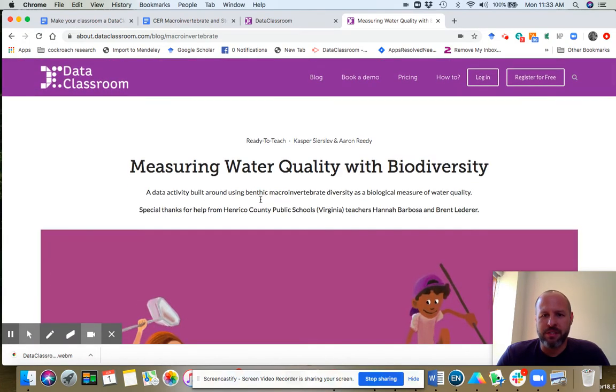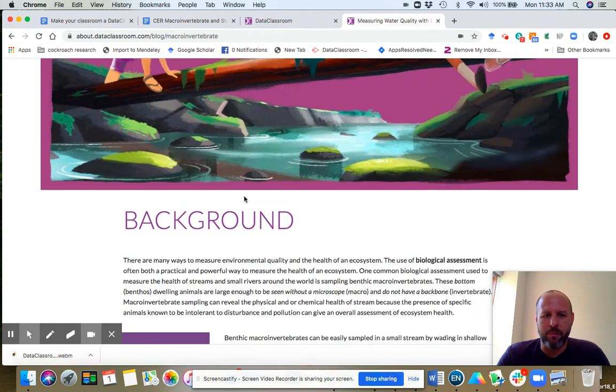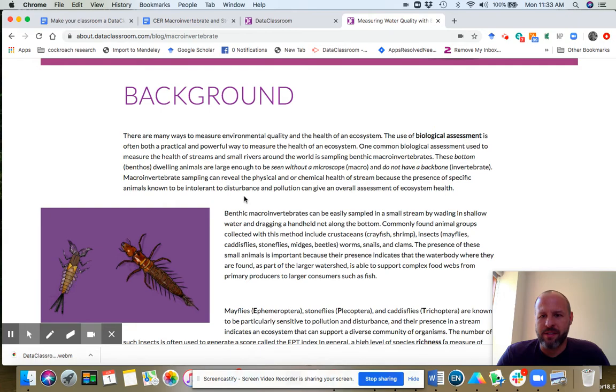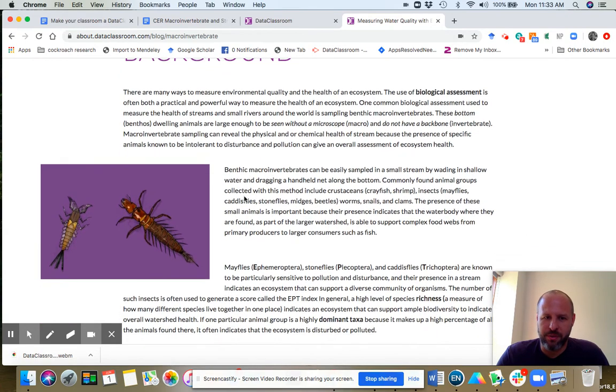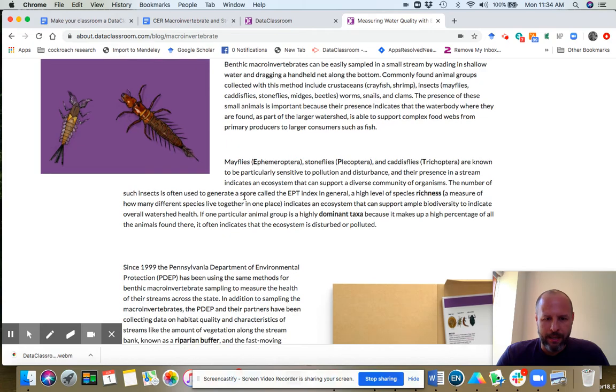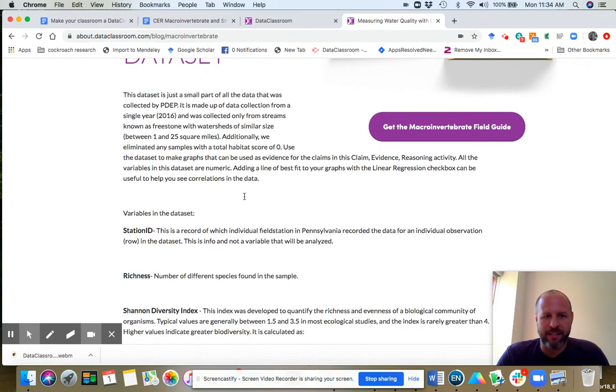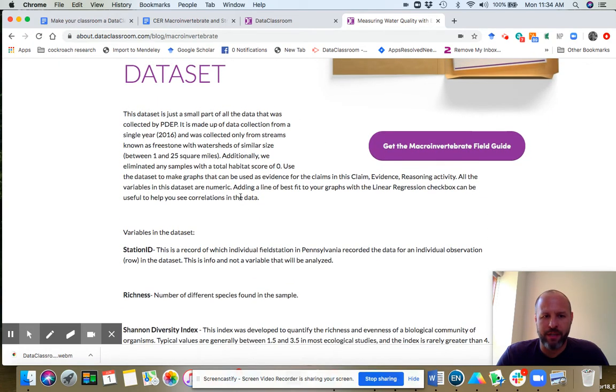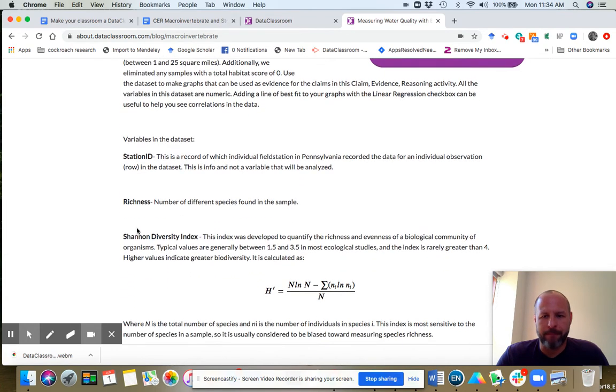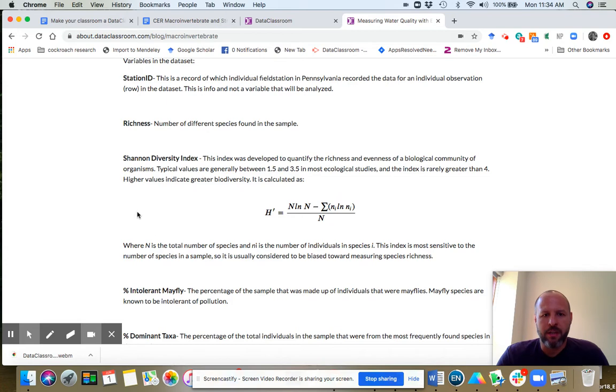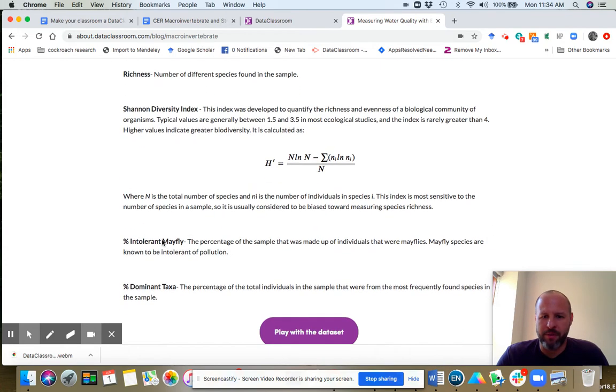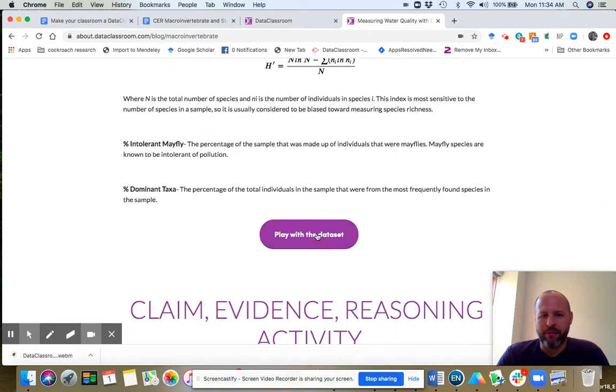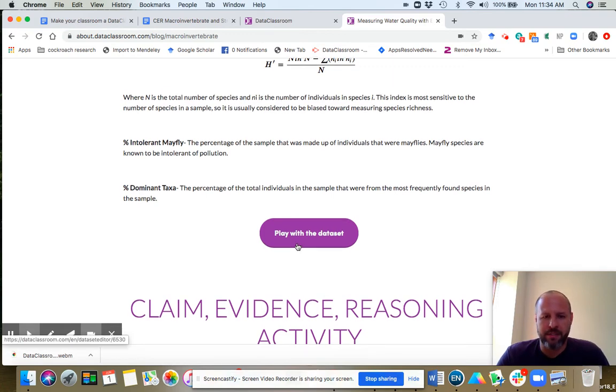But we're going to do the data activity now, which will not require us to sample invertebrates. So let me show you what this activity looks like. Every activity will have a background, and this is stuff that you can use to introduce your students to the data set. You can also see it will have the data set itself, and in bold, you can see that each of the variables in the data set are explained here. If I click this button that says play with the data set, I'm going to jump into the app.